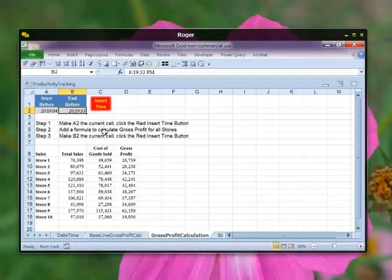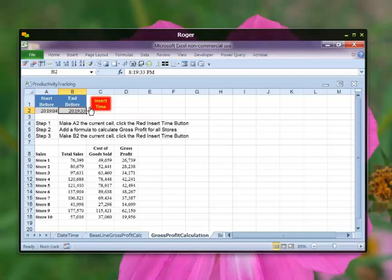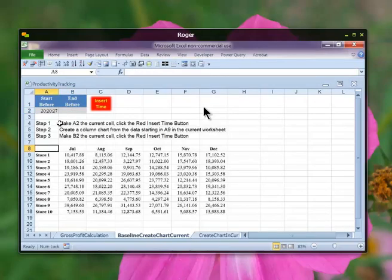It'd be good to have insert time in column D and then column C have the difference, so that I wouldn't have to calculate it mentally. Oh, okay. Cool.